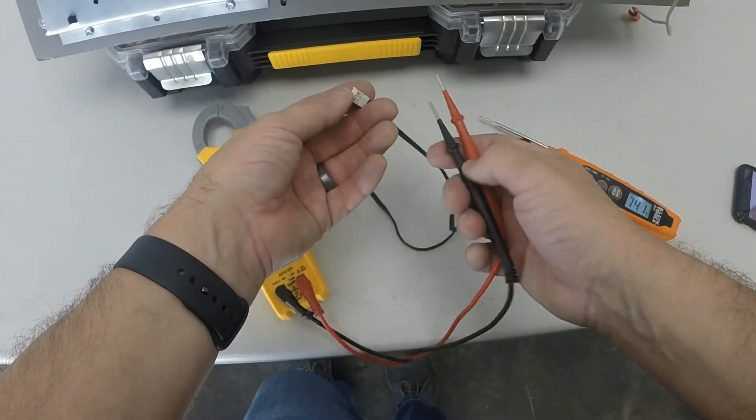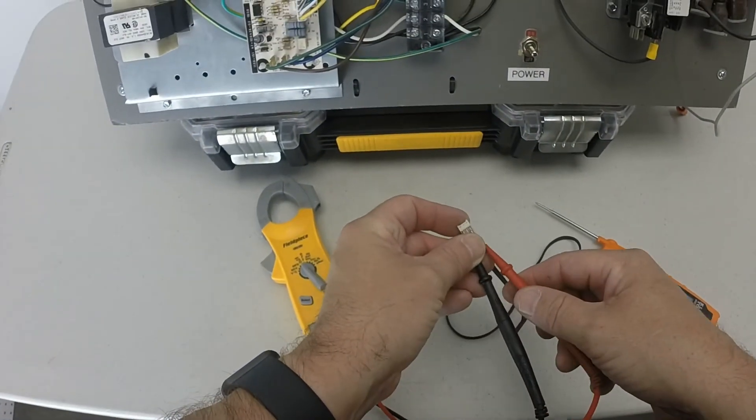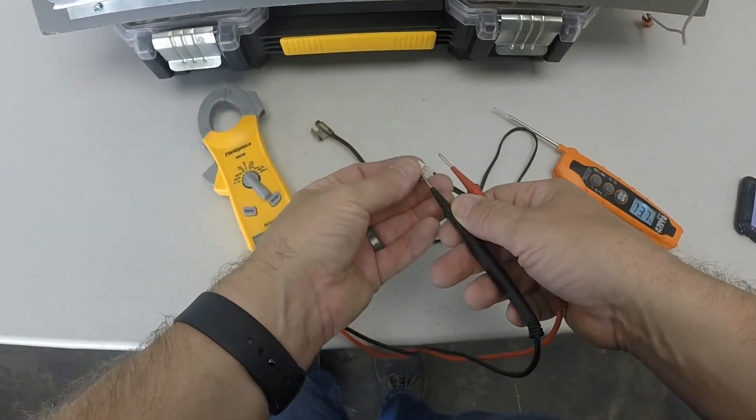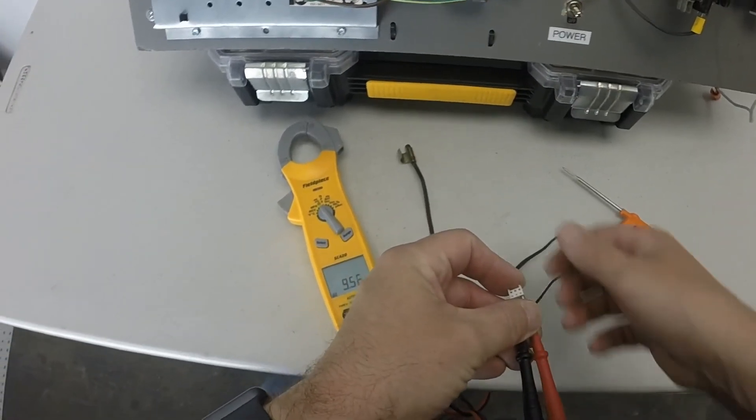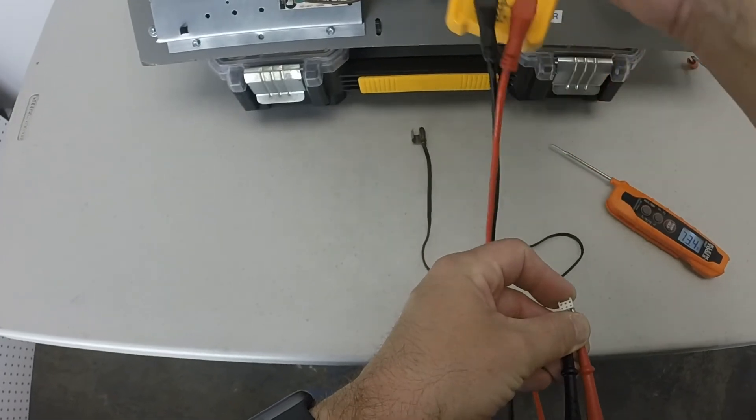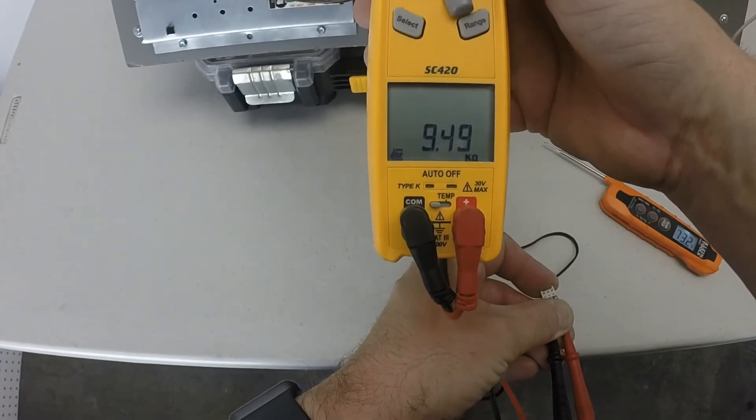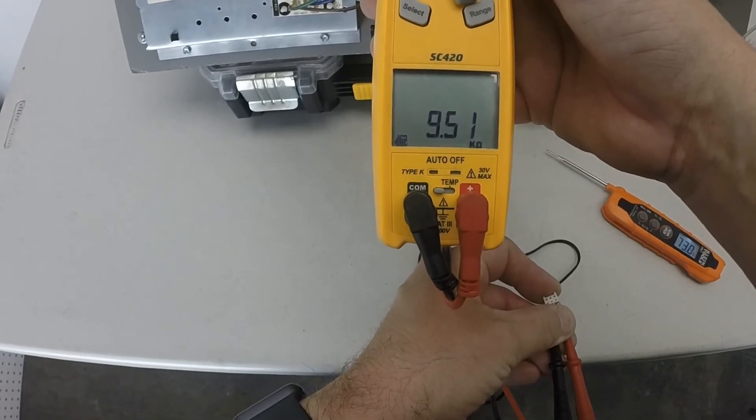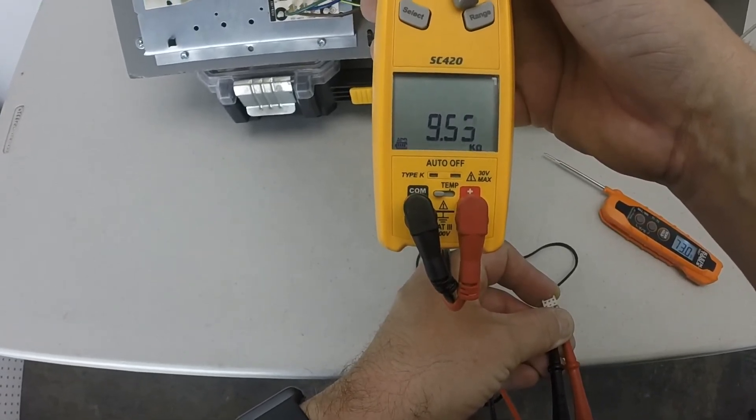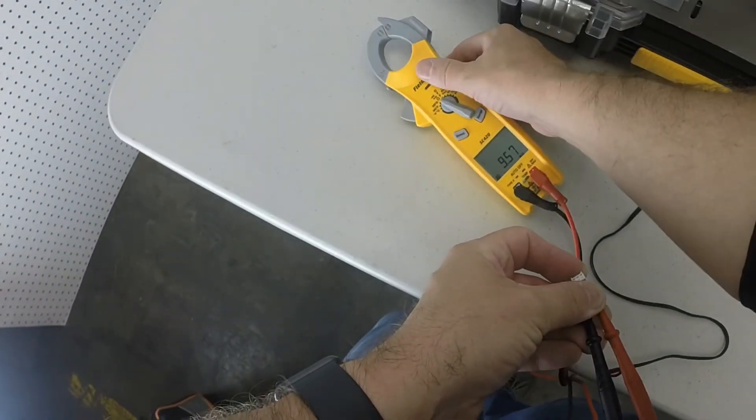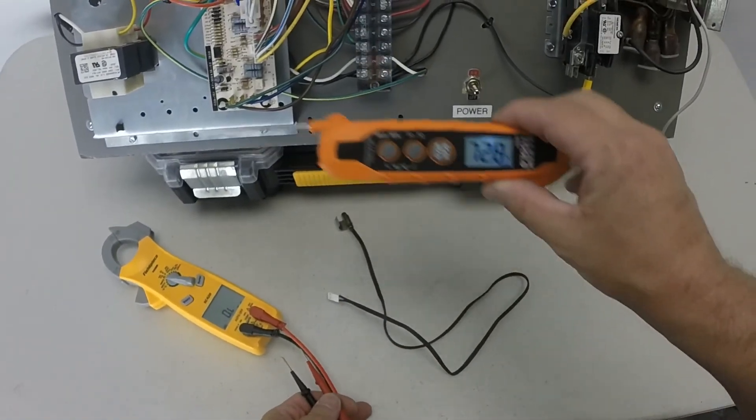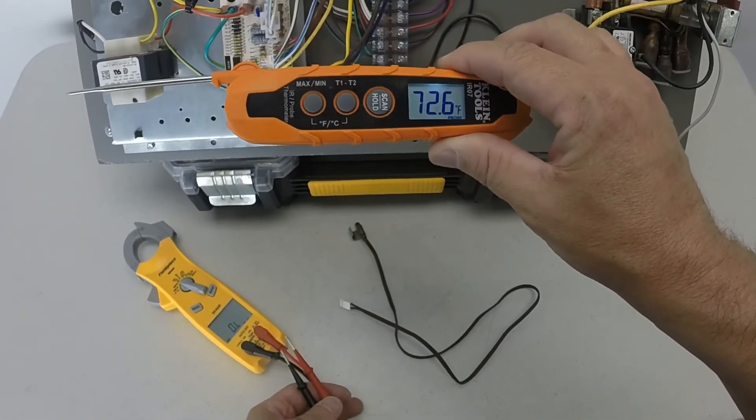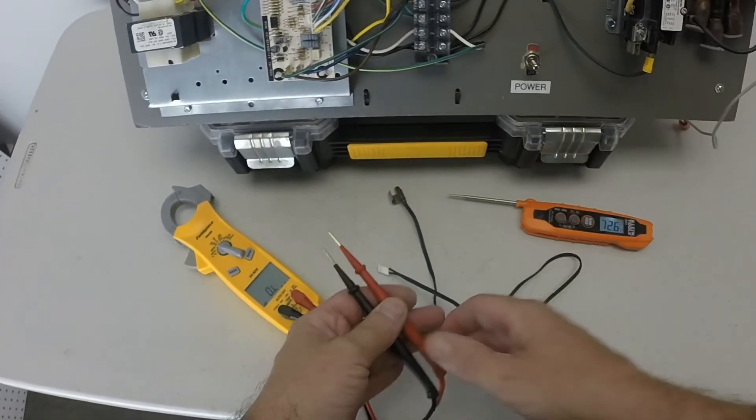This is the fun part, holding these two on there. This is where your helper comes in. All right, this one is a 9.4, 9.5. Give it a second. Let's go with 9.5. What are we checking that against? Well, we're checking that at 72 degrees. So we're going to have to go to our Ruud app and look at the chart.